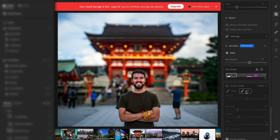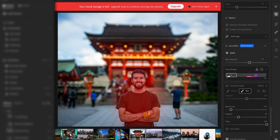For example, if I wanted to blur out my face here, I could just select the blur tool. Then I can select my brush size, how much I want to feather it, and then I can literally just paint over my face — and that's all it takes to blur out my face.